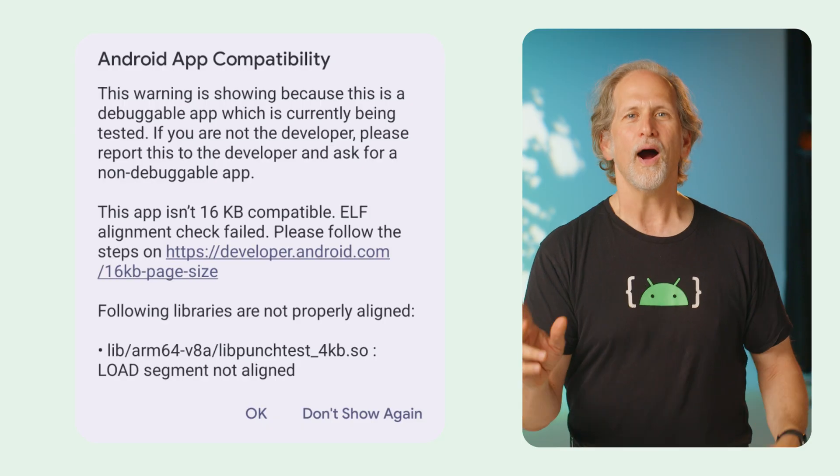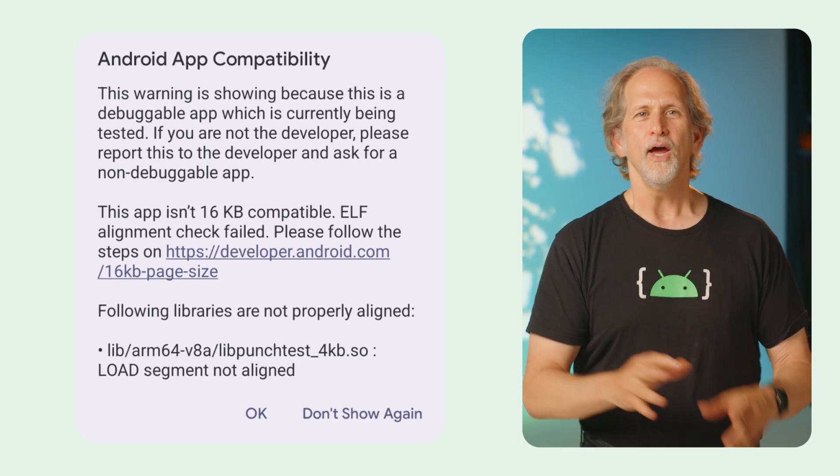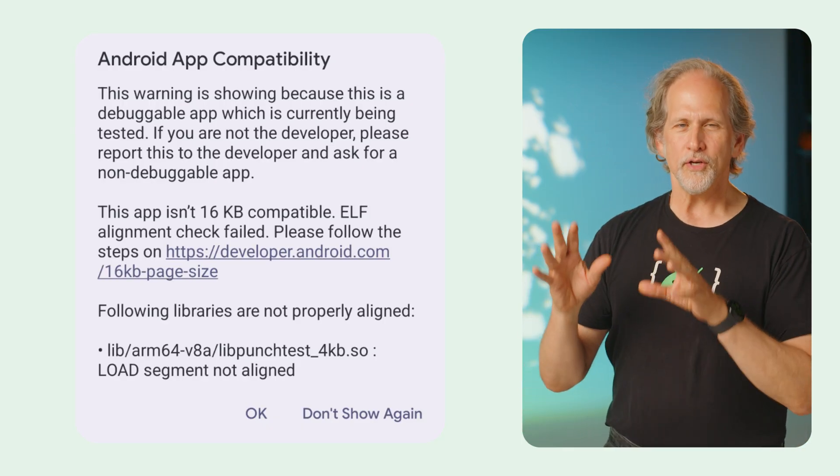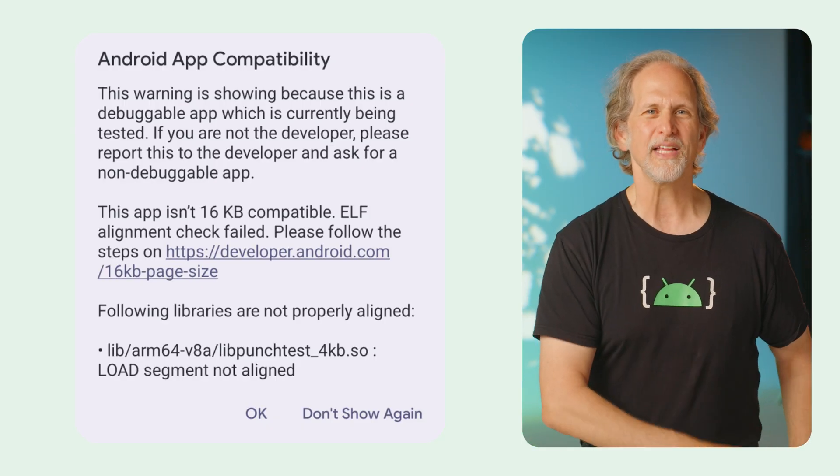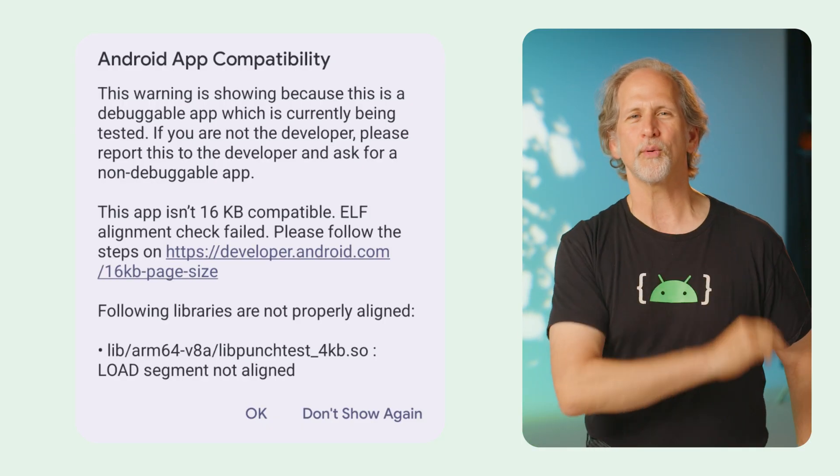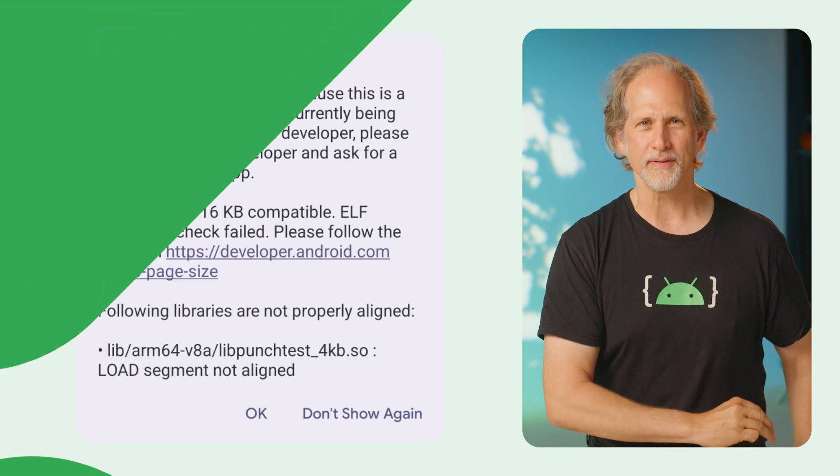Also on the same day, Google introduced the new Pixel lineup, and we released the third Android Canary release.